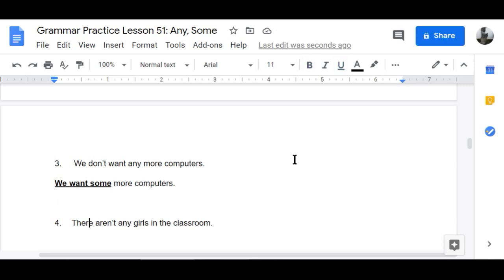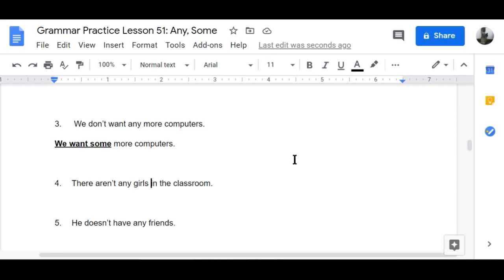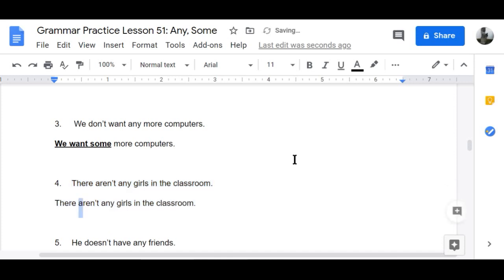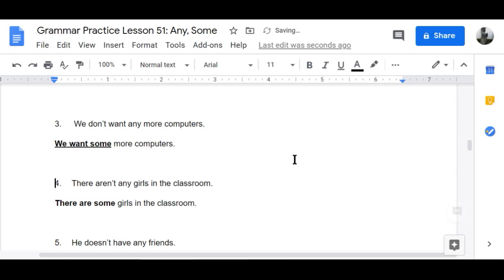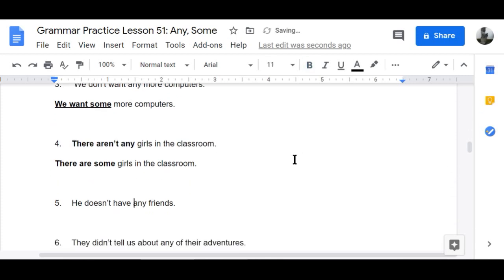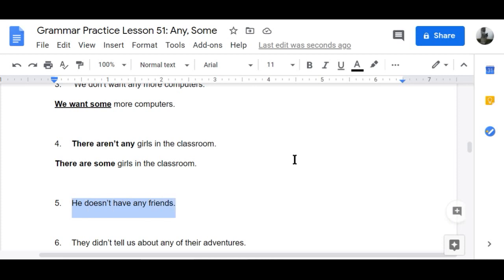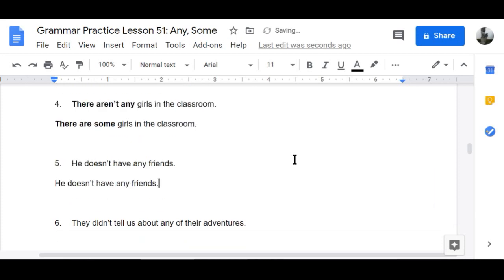Number four: 'There aren't any girls in the classroom' becomes 'There are some girls in the classroom.' Number five: 'He doesn't have any friends' becomes 'He has some friends.'